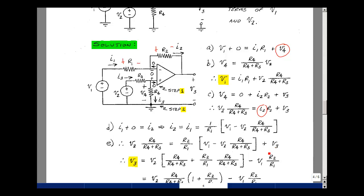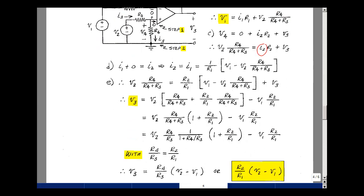Let's solve for V3. V3 is going to be equal to V2 times R4 over (R3 plus R4), and bringing the other terms to the right side of the equation gives plus V2 times R2 over R1 times R4 over (R3 plus R4), and then minus R2 over R1 times V1. Now I've got this term common to both, so let's factor that out: V2 times R4 over (R3 plus R4) times the quantity 1 plus R2 over R1, minus R2 over R1 times V1.